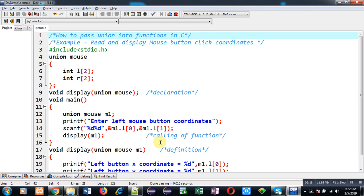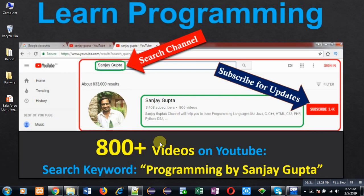Though union is used very less, still you must know how you can pass union variables into function. If you want to watch more programming related videos, you can follow my YouTube channel. Thank you for watching this video.